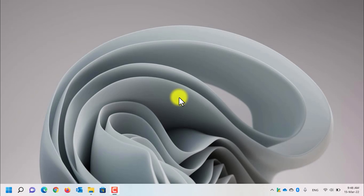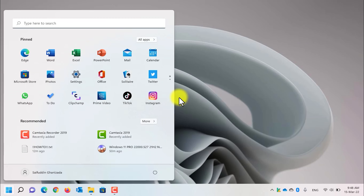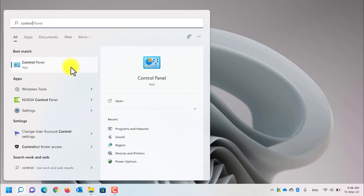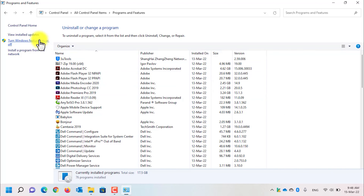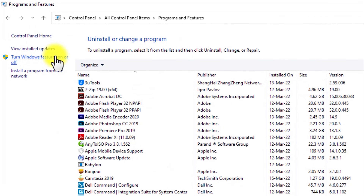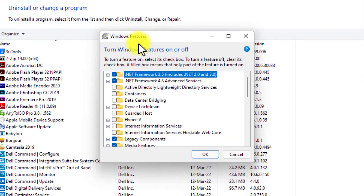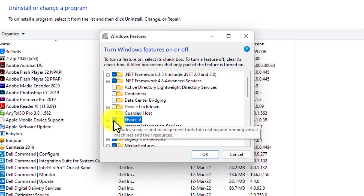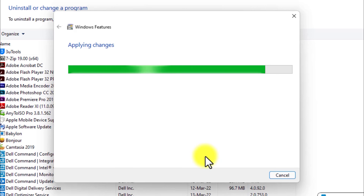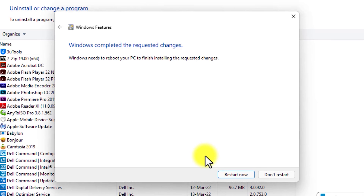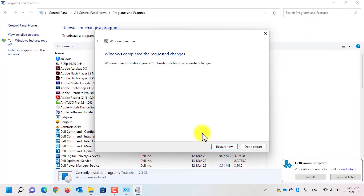Now let me show you how to enable Hyper-V in Windows 11. If you want to know how to enable it in Windows 10, I have already done a video on it — the link is in the description below. To enable Hyper-V, first open Control Panel, go to Programs and Features, and on the right side click on Turn Windows features on or off. From the Windows features list, select Hyper-V and press OK. You will need to reboot your computer to enable Hyper-V.